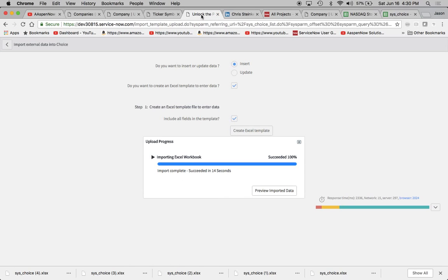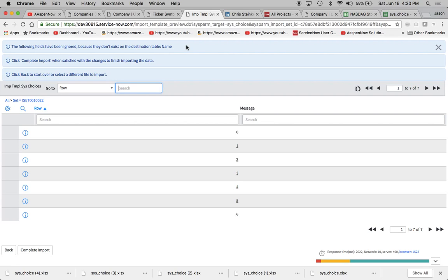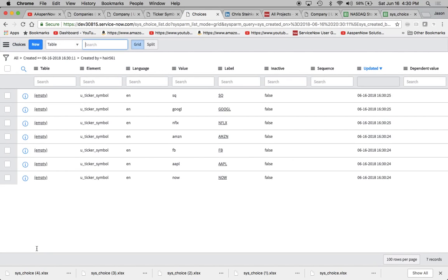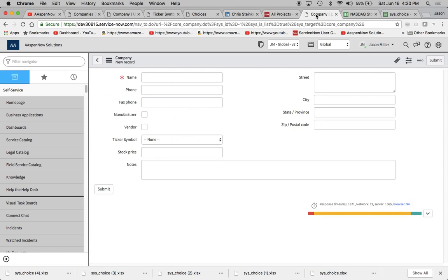So now that we're done, we can preview our imported data. And now we'll see here, name, it says here it doesn't exist on the destination table even though I thought it did. So let's complete the import and I'll show you what I mean by that. So here, you see how it says Table here? You're probably saying, well Jason, you should enter table.